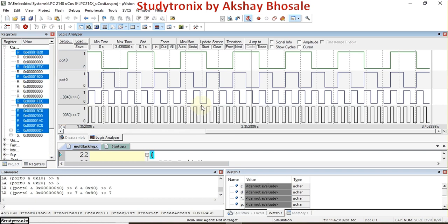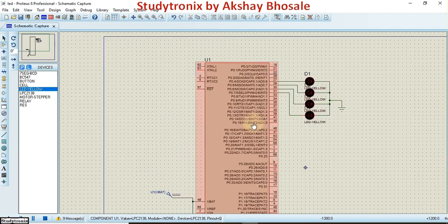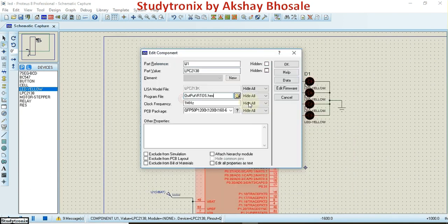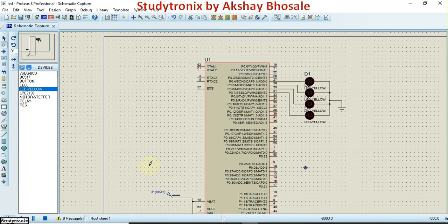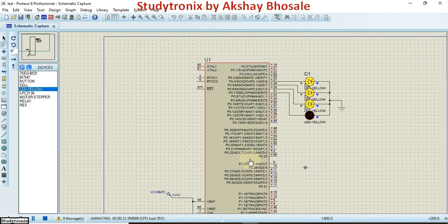The same demonstration can also be visualized in the Proteus software. A circuit has been built and the compiled file is loaded into the microcontroller IC. Once you click run, the LEDs start flashing — what was previously seen as waveforms is now visible as physically flashing LEDs. This is the demonstration of MuCOS-II as a multitasking operating system. The source code and Proteus simulation link are available in the description.